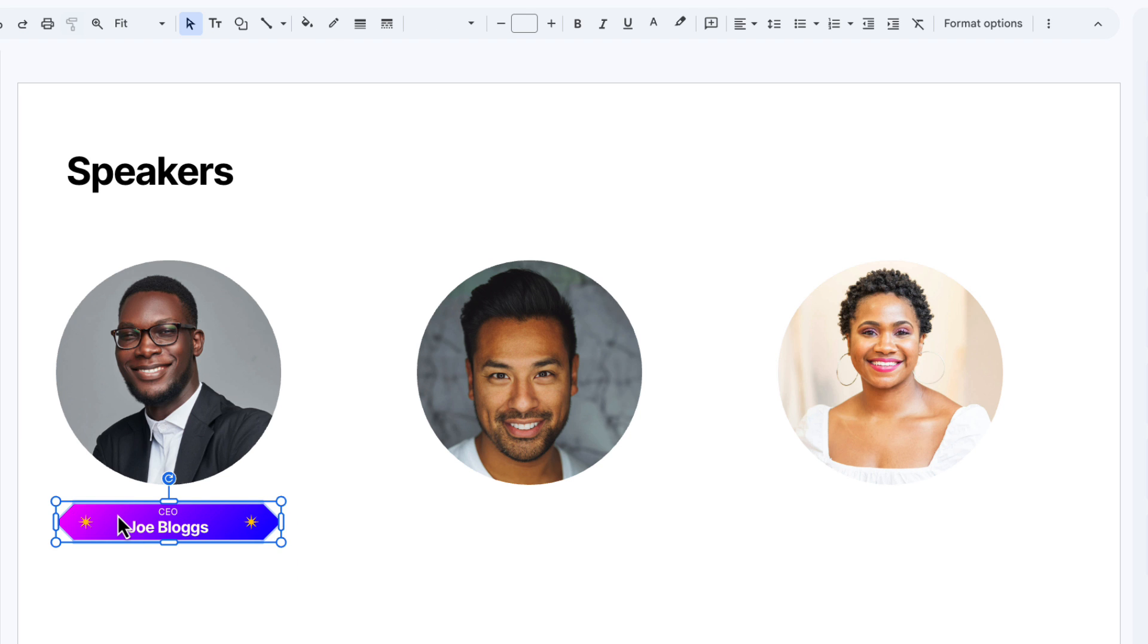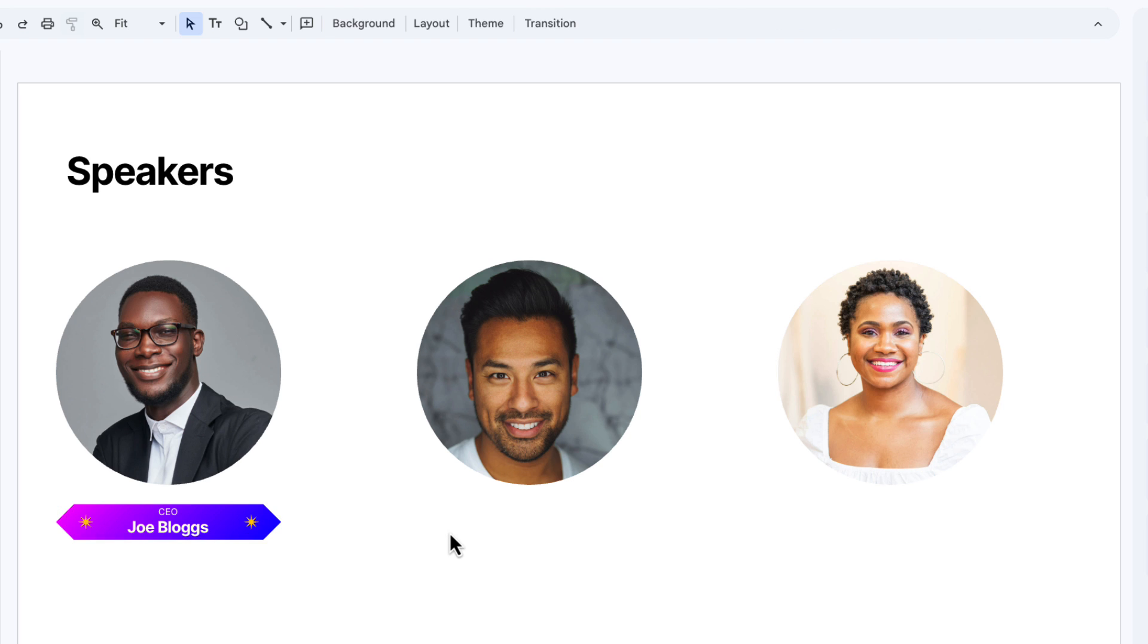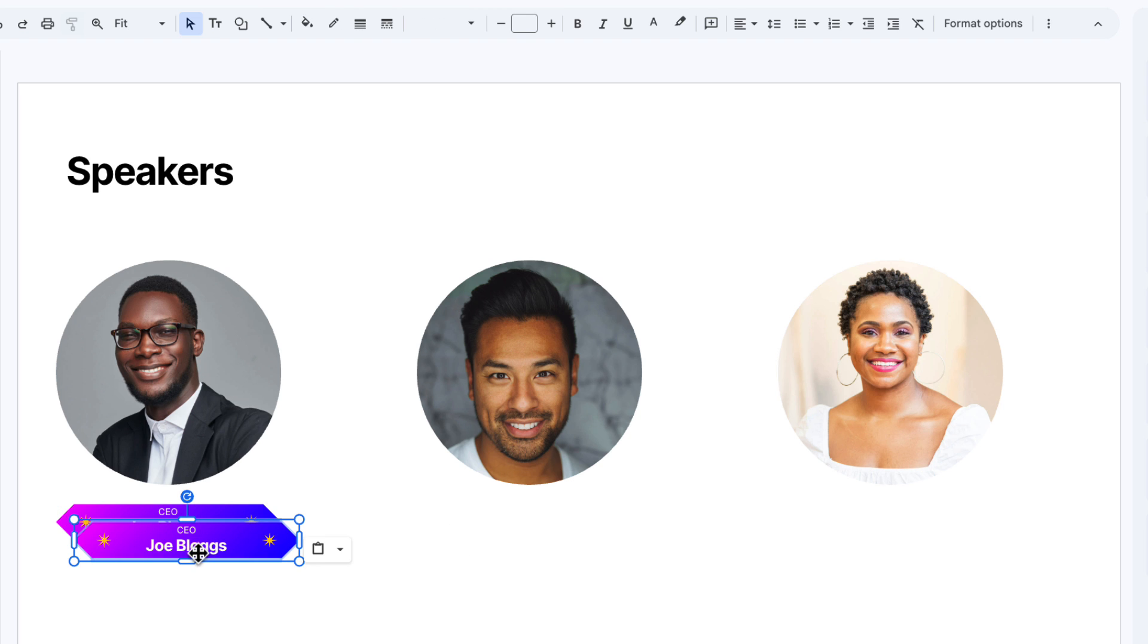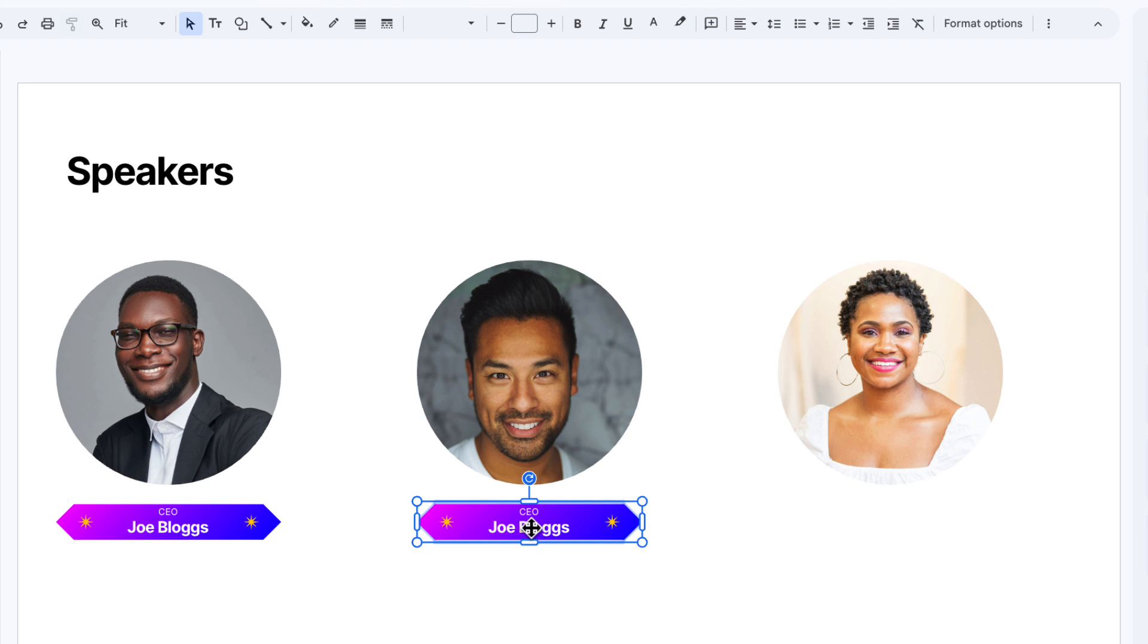I can just click on that item and then copy and paste using command C or control and C to copy, and then command V or control and V to paste. Drag that along here and then change the details again. All right, it's looking good.